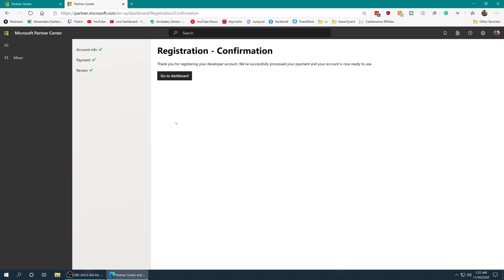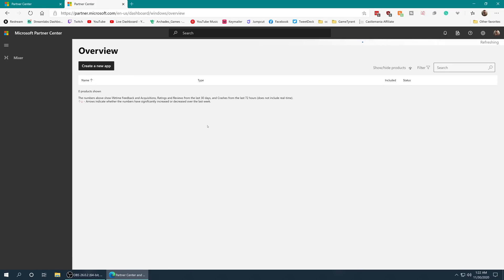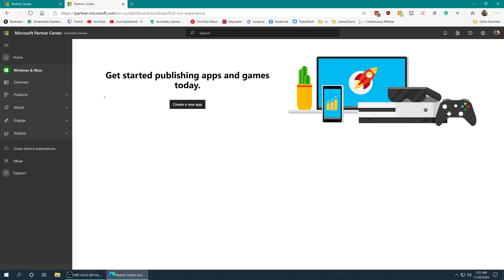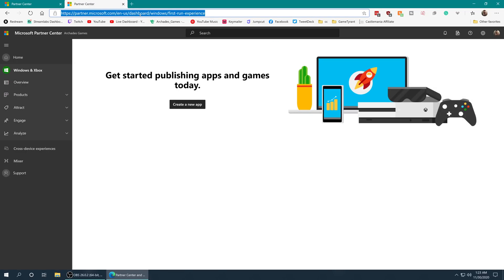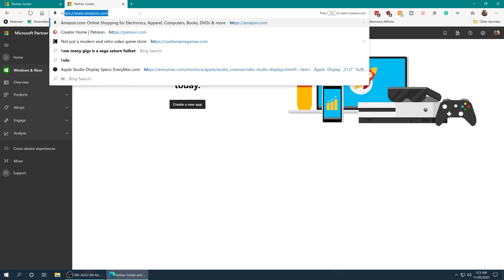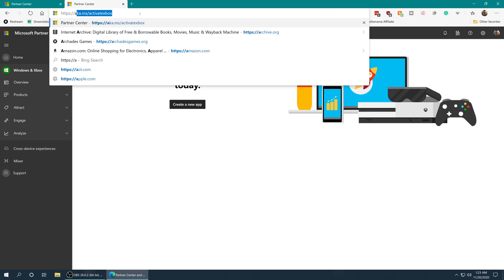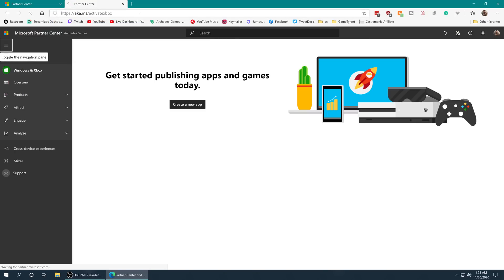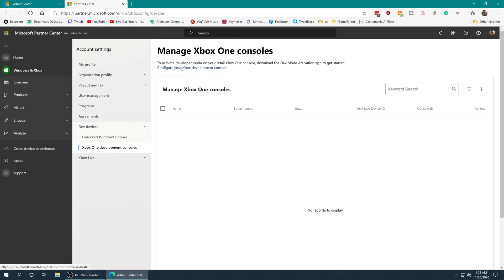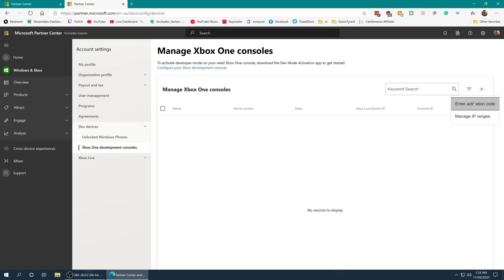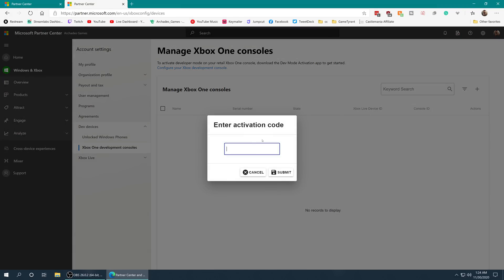After you finish your registration and payment, you will get a registration confirmation and be brought to your Microsoft developer dashboard here. From here, go ahead and type in that https://aka.ms/activatexbox web address again. This will bring you to your manage Xbox One consoles tab where you can add in your Xbox Series X.